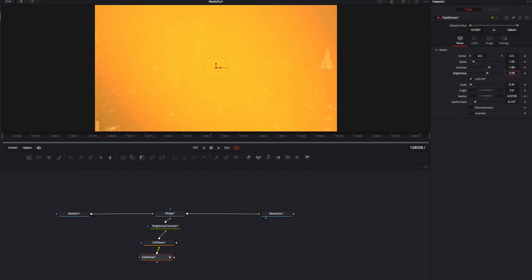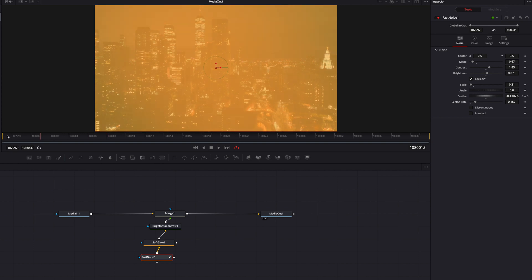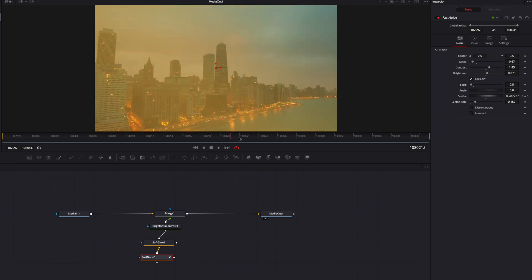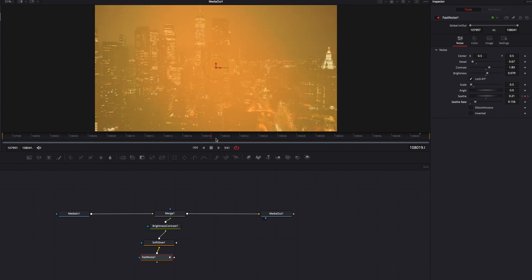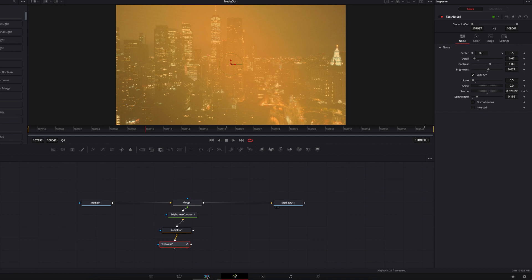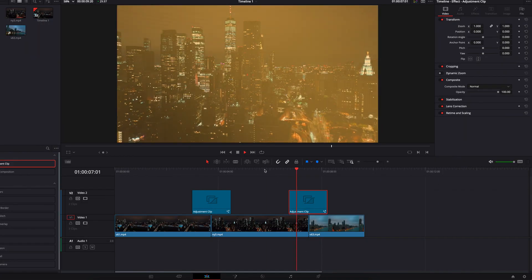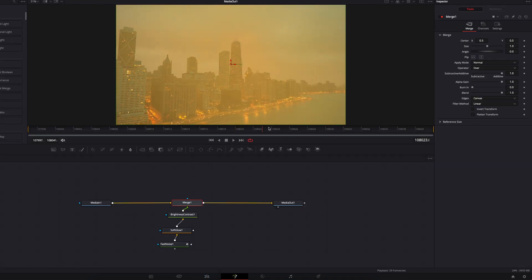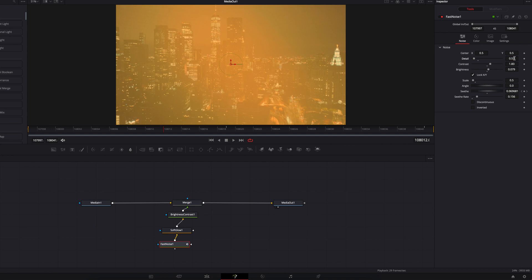The idea here is to create a lighter, chippier version of the effect we just made. So I'm going to start bringing down contrast, brightness, and detail parameters. As we make these changes you'll see this effect looking much lighter compared to the earlier one. We can also adjust the scale parameter. Back on the edit page, that's definitely looking a lot lighter and a bit chippier compared to the version we worked on earlier. We can still fine-tune this by making changes to the detail parameter.